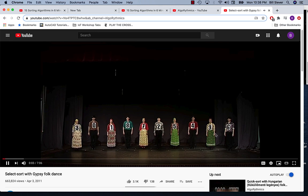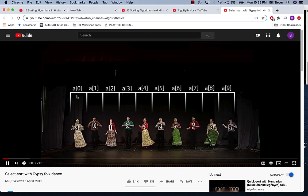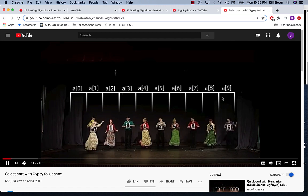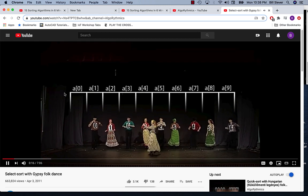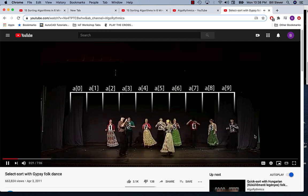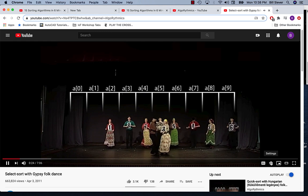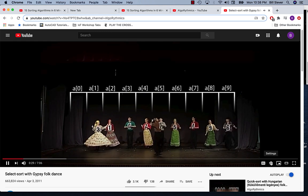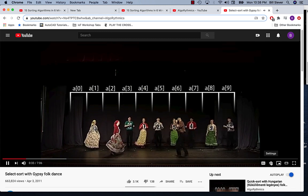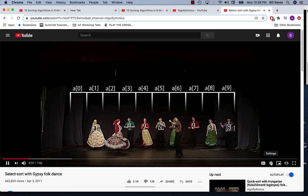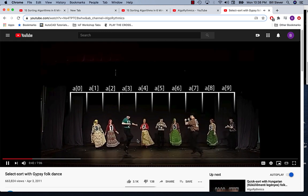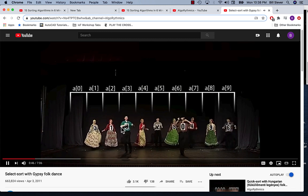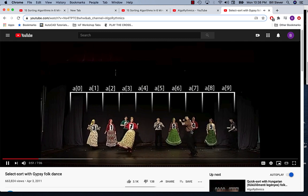We've got our unordered data, our dancers, our various positions in the array. Remember that selection sort is trying to move along finding the minimum item. Once the minimum item is found, we'll swap it to the beginning of the array.